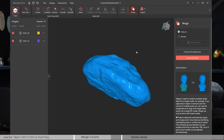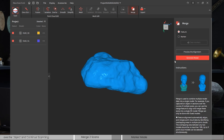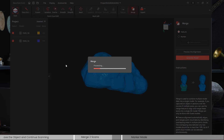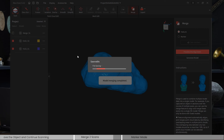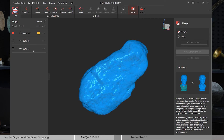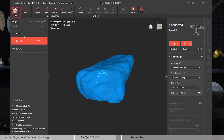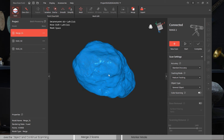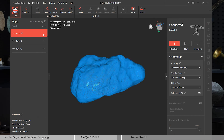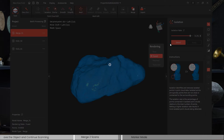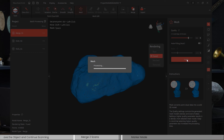We can preview the alignment — looking great, no problem. Click Generate Model. Now under the same project there is a third 3D model called Merge 01. You can continue to do the meshing, since we haven't done meshing for scan one and two yet.